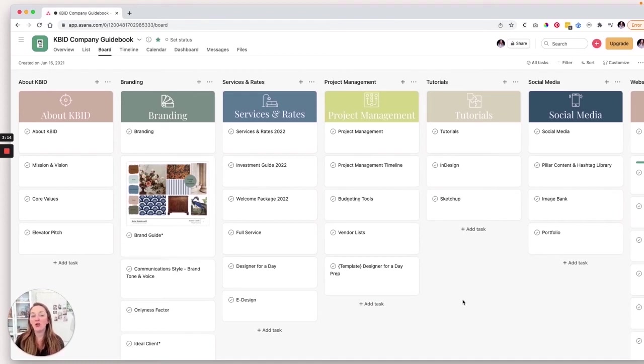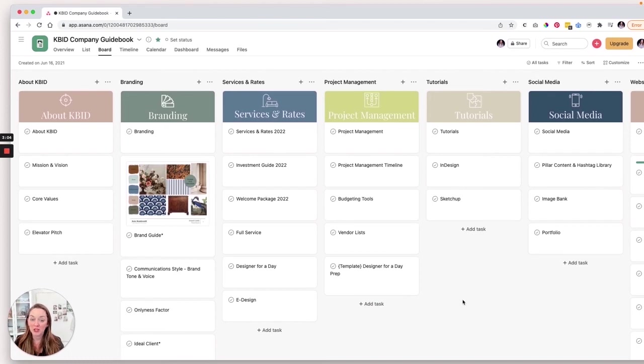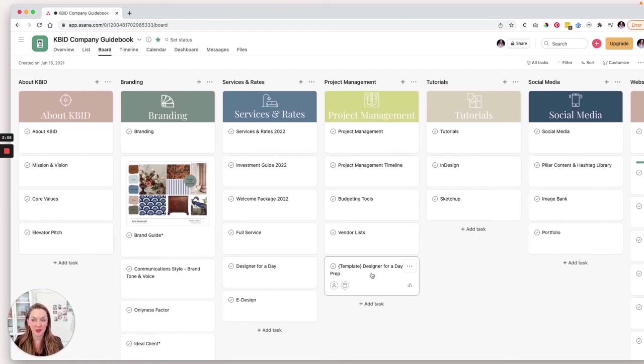Project management. So this is going to be all of the tools that we use on a regular basis to help with projects. So linking to Google drive to a lot of templates. So we have our project management timeline, we have our budgeting tools, our vendor list, and this is a template. So if we're going to do a designer for a day project, we can borrow this template, kind of move this where we need to move that to.